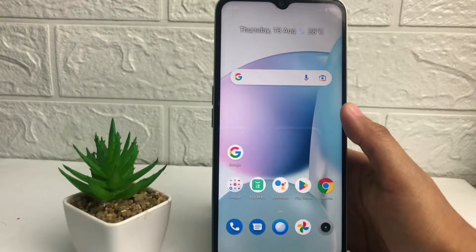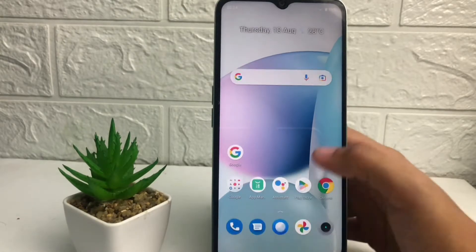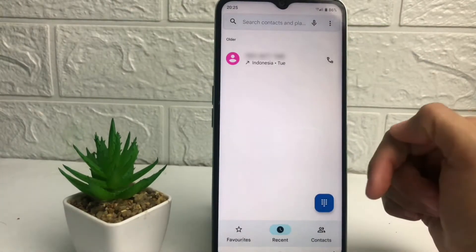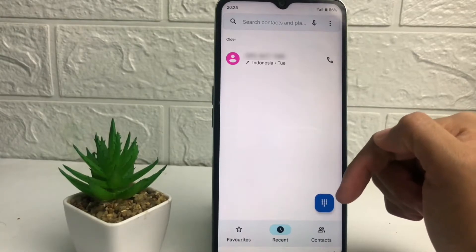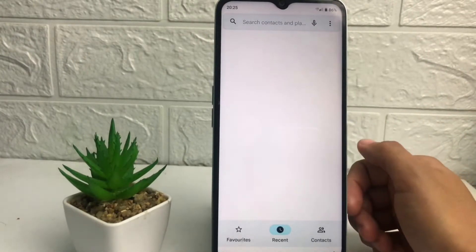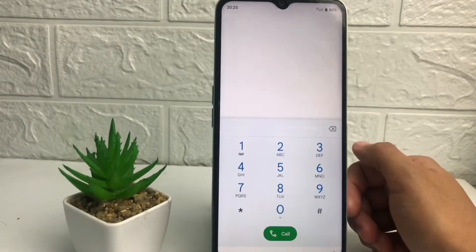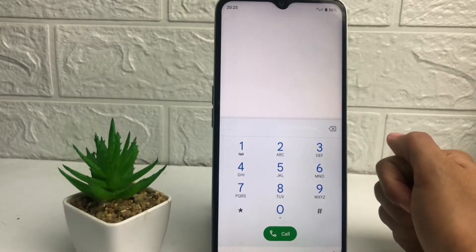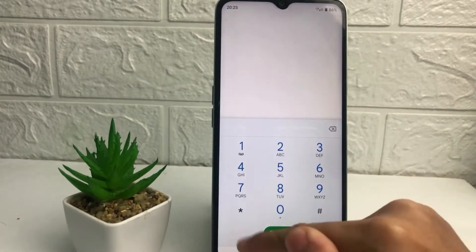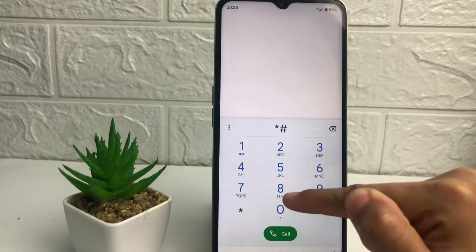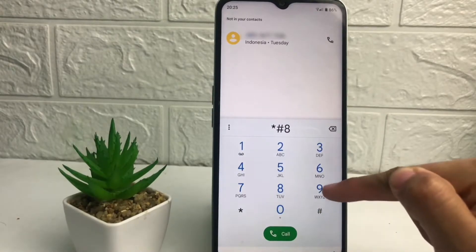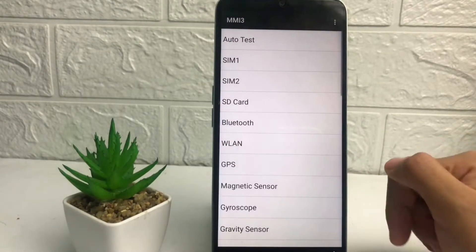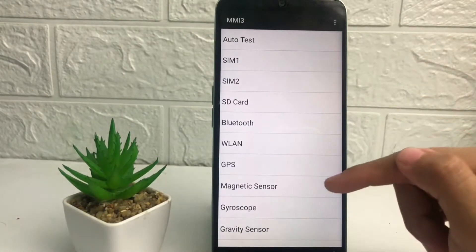To check your LCD, you just have to open your phone application on your phone like this. Now tap on the keyboard icon. After that, you just have to type the code to check your LCD — I'm gonna type star hash 899 hash.